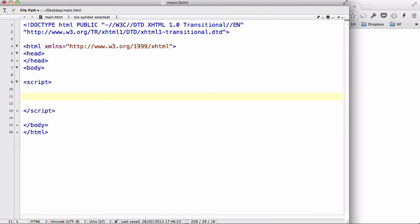Hey guys, in my last two videos we started looking at the two conditional statements: the if statement and the if-else statement. Now in this video we will be looking at multiple if statements — if, else-if — and if statements within an if statement.